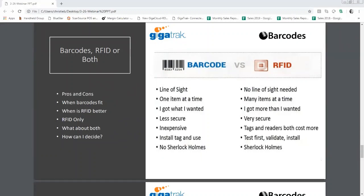RFID tags in quantity are generally at least 50 cents, and really good robust tags can cost anywhere from one dollar to five dollars depending on size and read range — more costly than a barcode tag. With barcode tags, you can peel off the sticker on the back, paste it on something, and you're basically good to go.